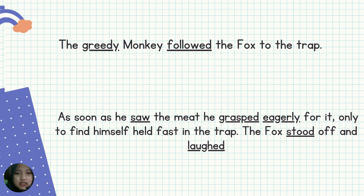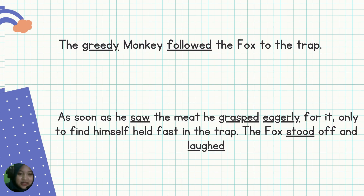Kalau misalkan analisis sintaksisnya: the greedy monkey as a subject, followed as a verb, the fox as an object, to the trap ini adalah adverbial of places. And then as soon as — ini adalah adverb. He sebagai subject. Saw sebagai verb. The meat ini adalah object.